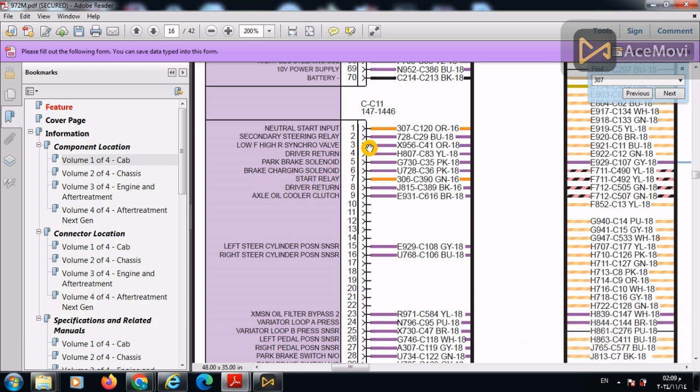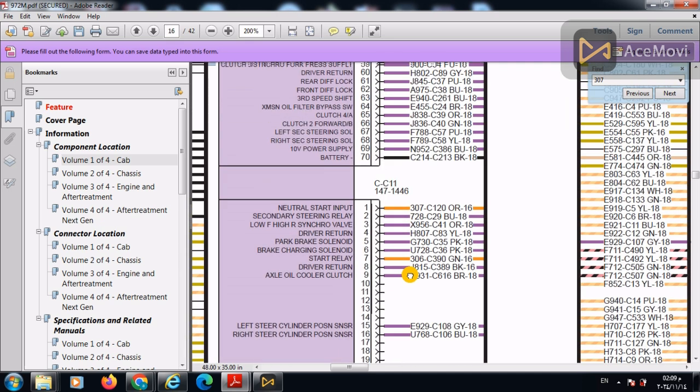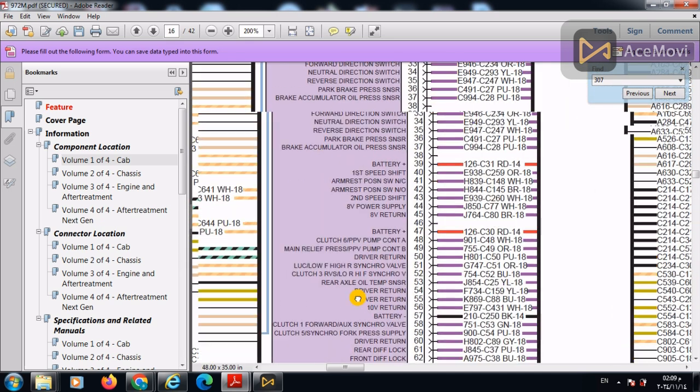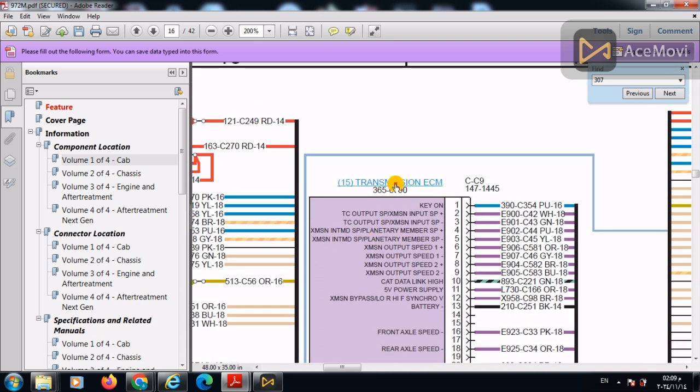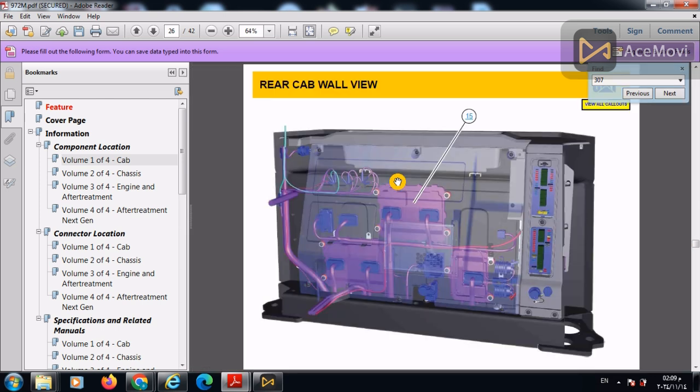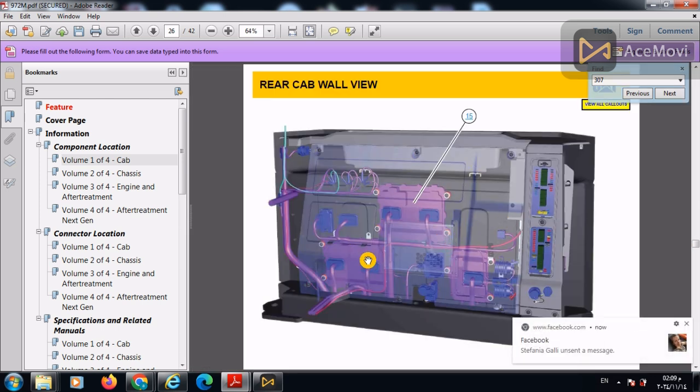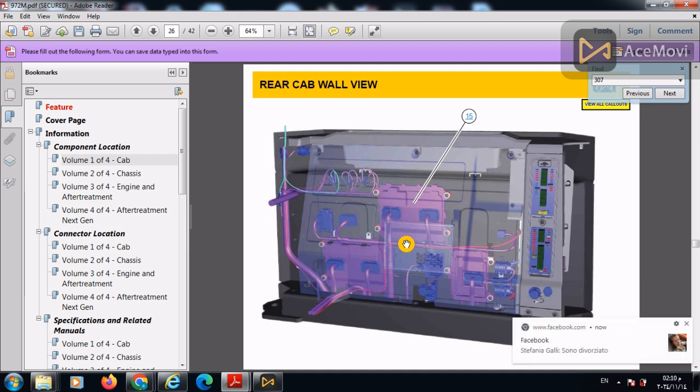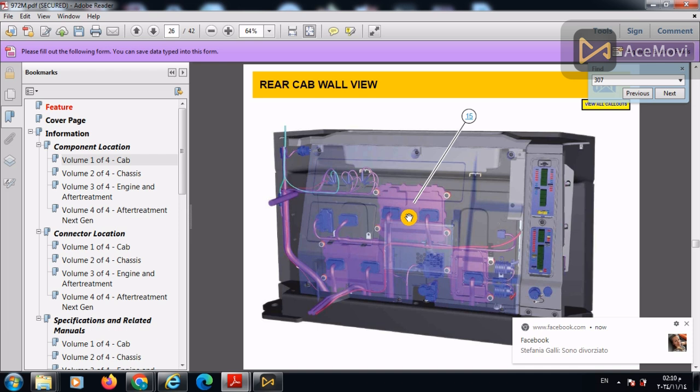Also, for your knowledge, in order to identify where the ECM is located, we can press on that hyperlink in order to indicate the location of the ECM. This ECM is present in the behind back of the cabin. We can remove this fiber with these bolts and we can find the transmission ECM.